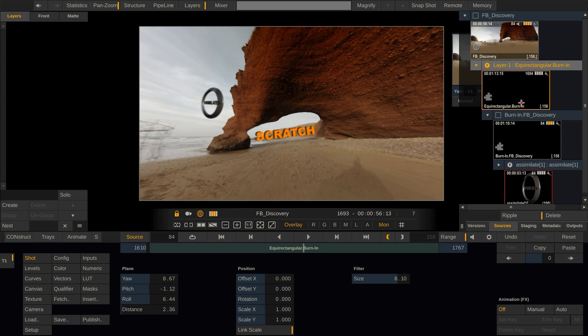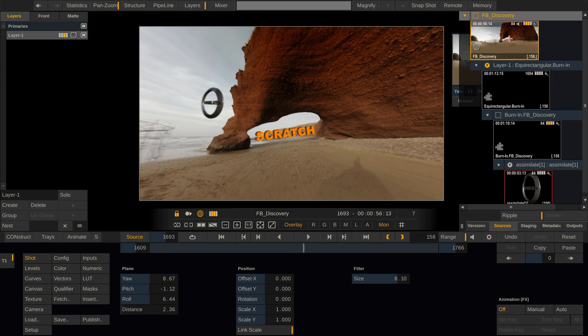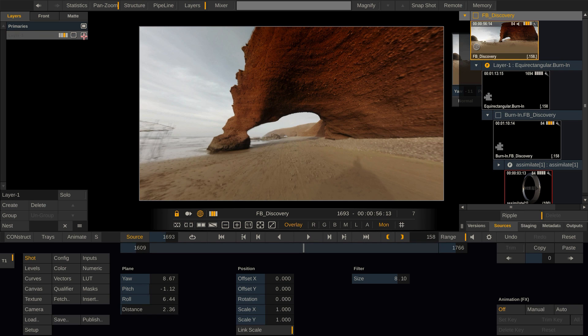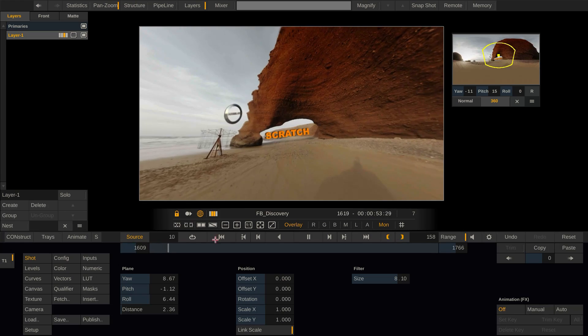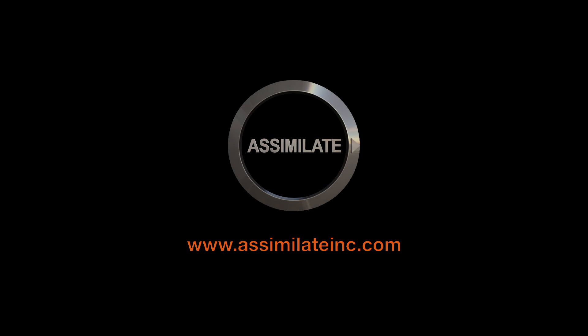This concludes our tutorial about the creative VR tools in Scratch 8.5. I hope this was useful to you, and see you next time. Bye!